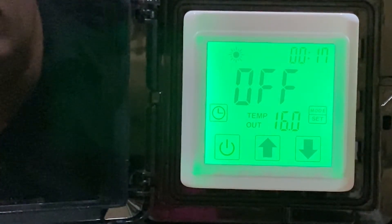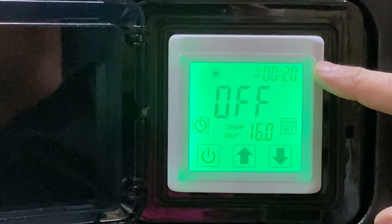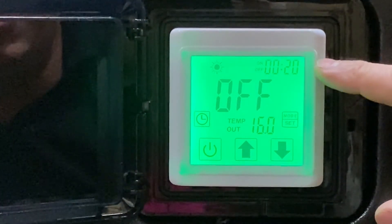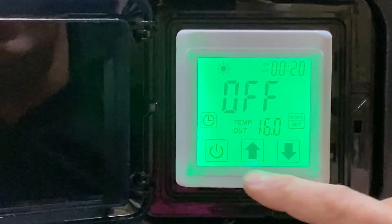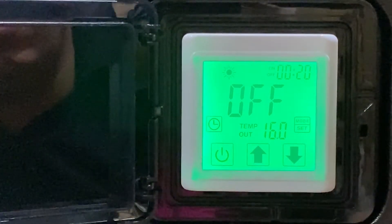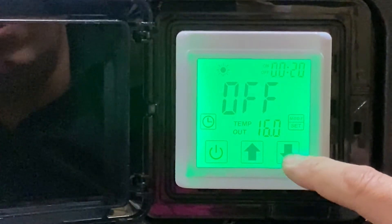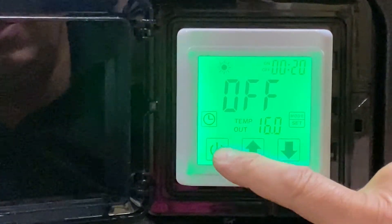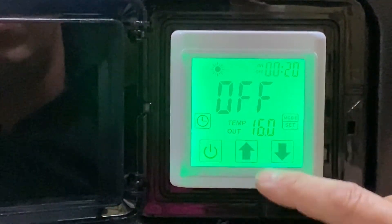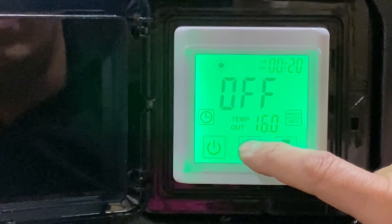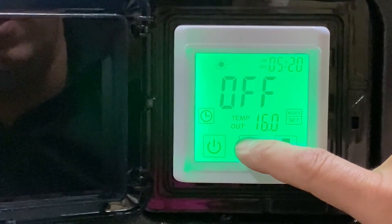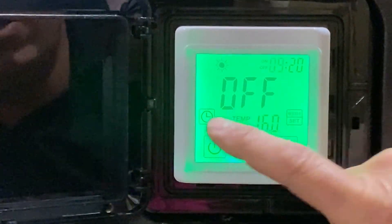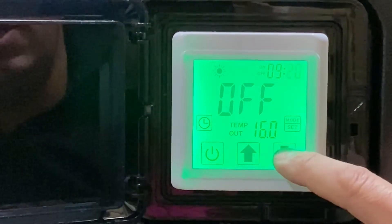If we're going to set the timer, we also need to make sure the actual time clock is correct. To set the time clock, we press the clock once and it starts flashing. Press it once and we see it flashing on the hour. Then we can set the time - let's say it's nine o'clock.